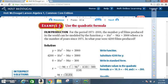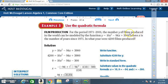Example 3 — Use the quadratic formula: Film production. For the period 1971 through 2001, the number y of films produced in the world can be modeled by y = 10x² - 94x + 3900, where x is the number of years since 1971. In what year were 4200 films produced?